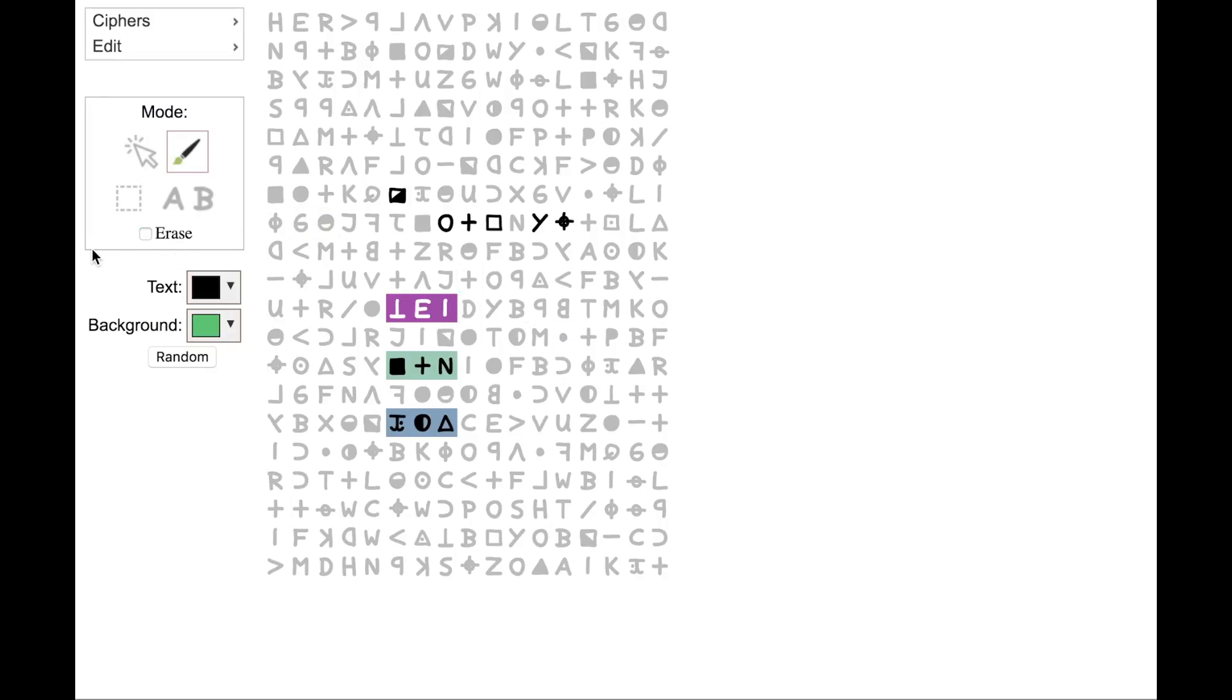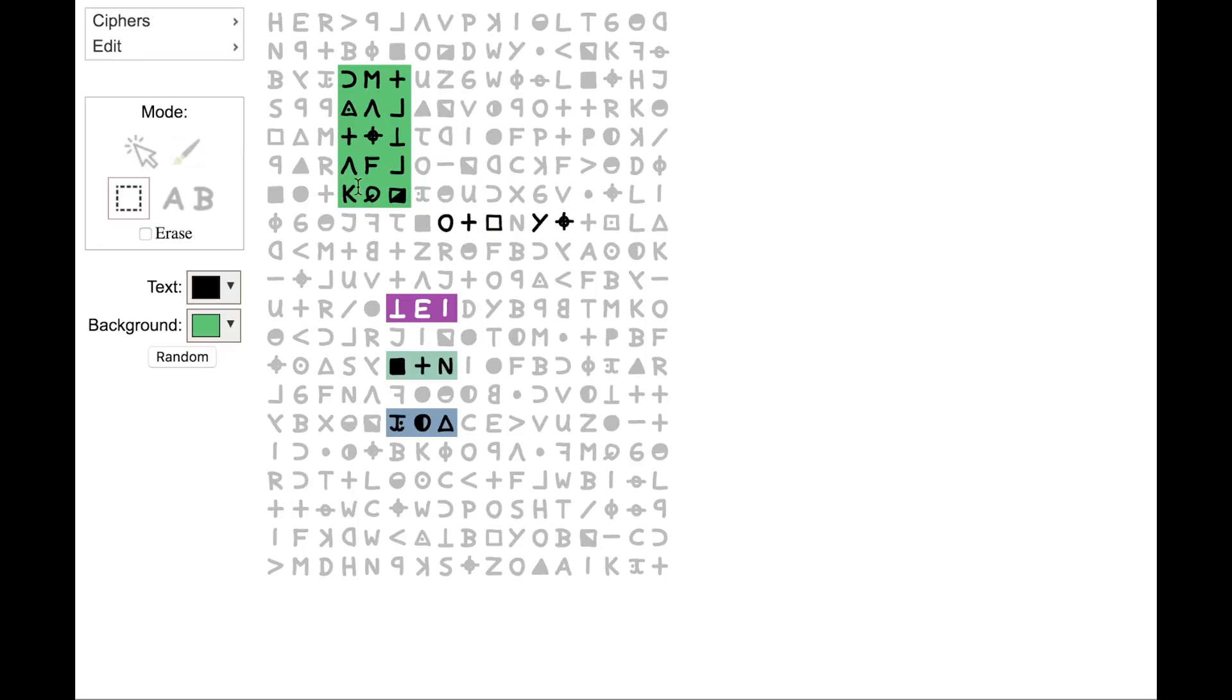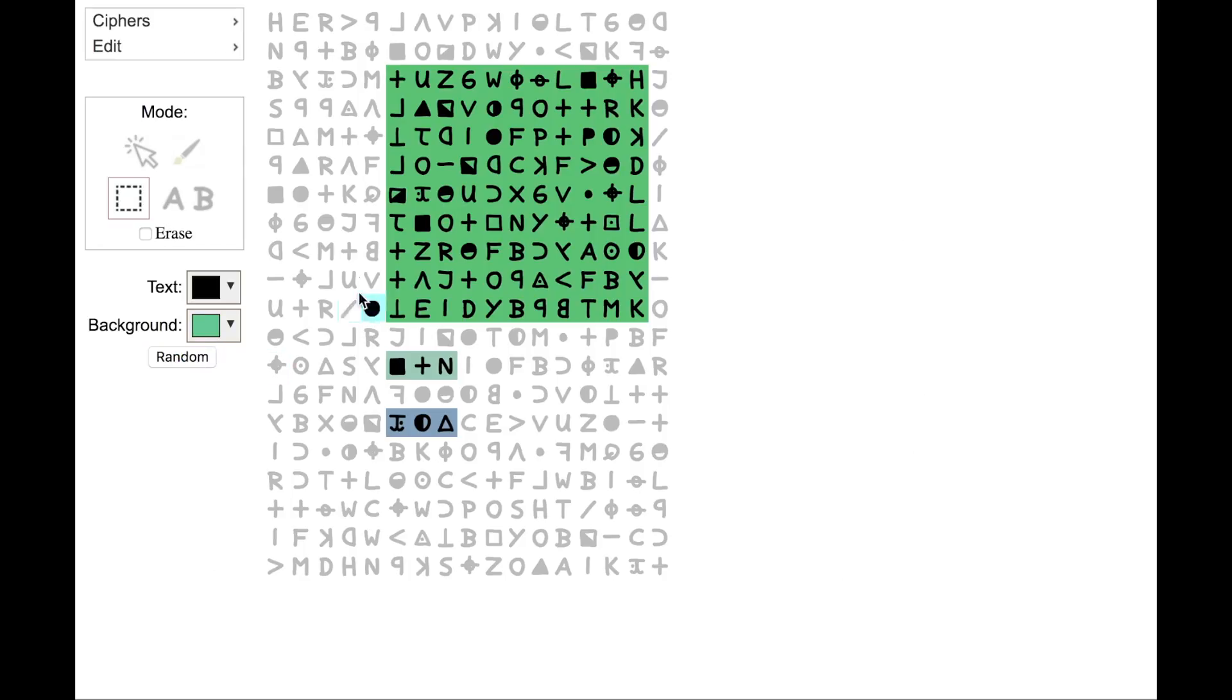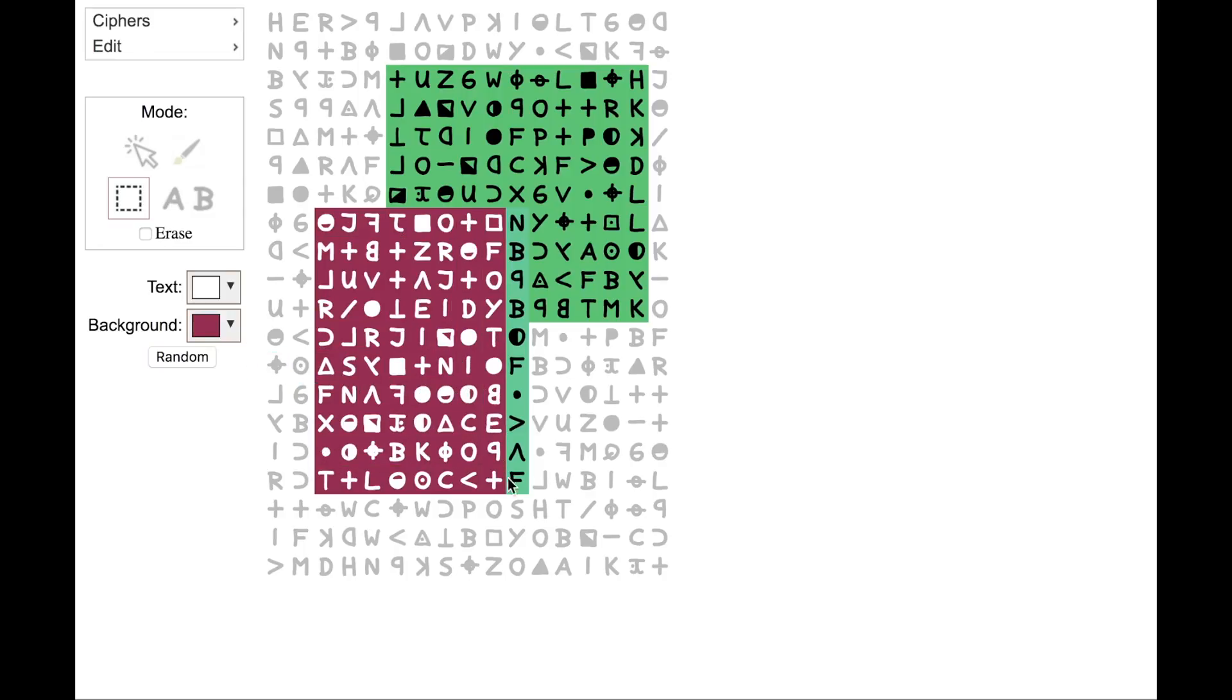Now let's look at other ways that we can highlight the cypher text. Let's pick our rectangular selection mode. In this mode, once you click, it'll start making a rectangular region. Then when you click again, it'll set that rectangle. So this is a quick way to mark different rectangular regions of the cypher text.